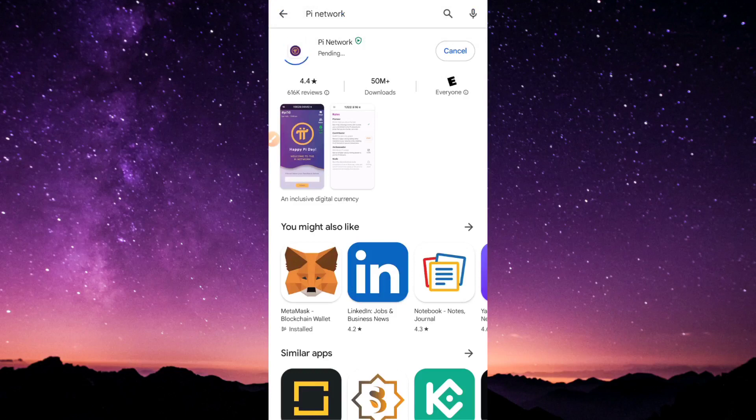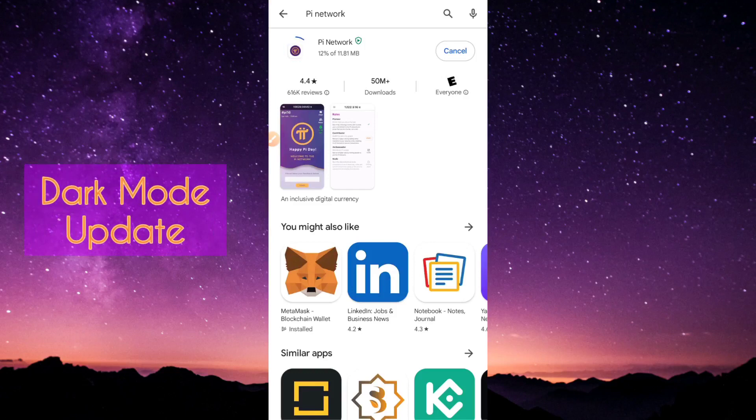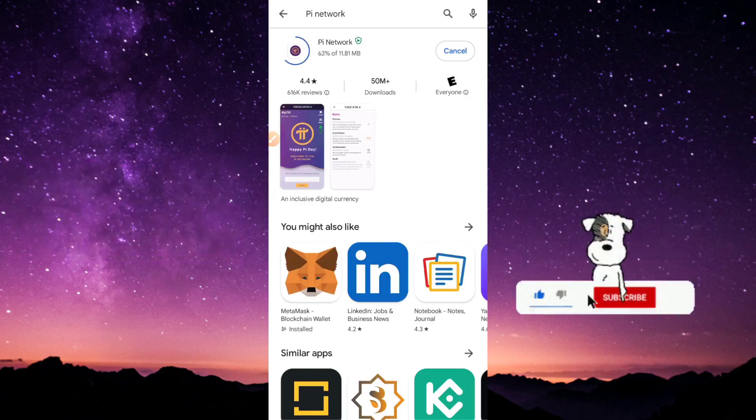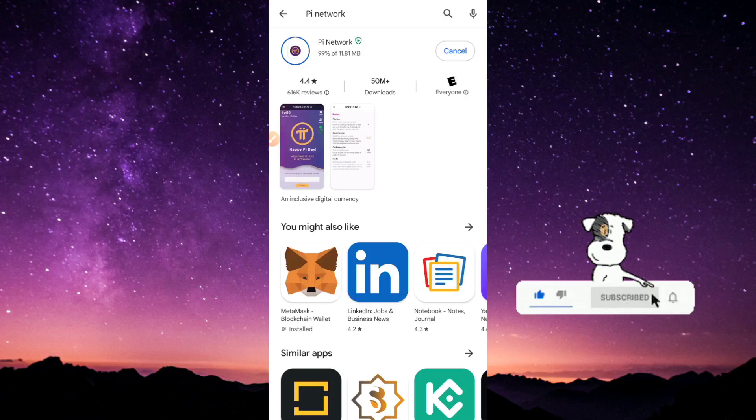While this is downloading, I'm going to explain the whole video. First off, I'm Daniel Patrick, just in case you're new to the channel. Today's update is basically about the dark mode which pioneers introduced to the Pi app.